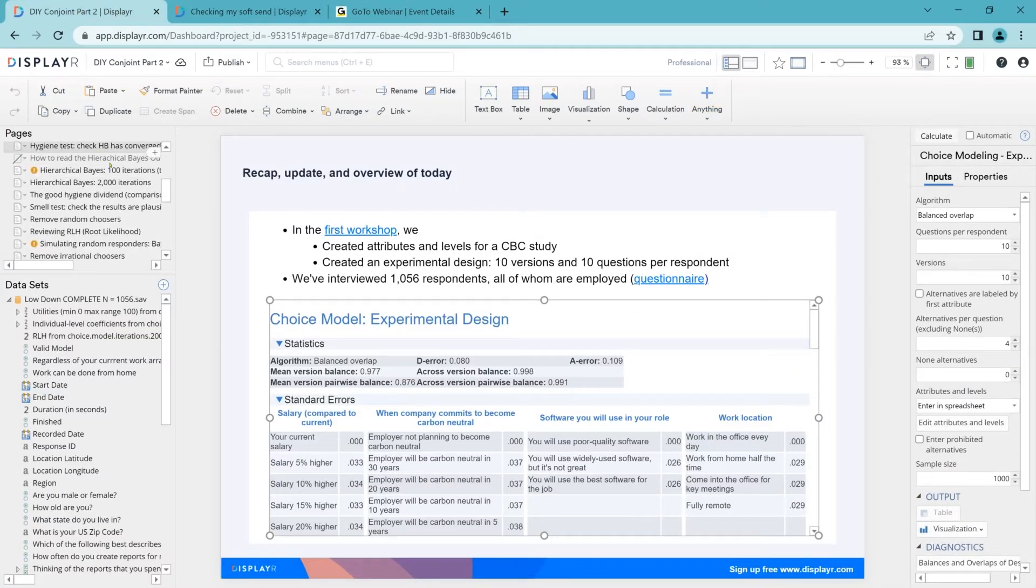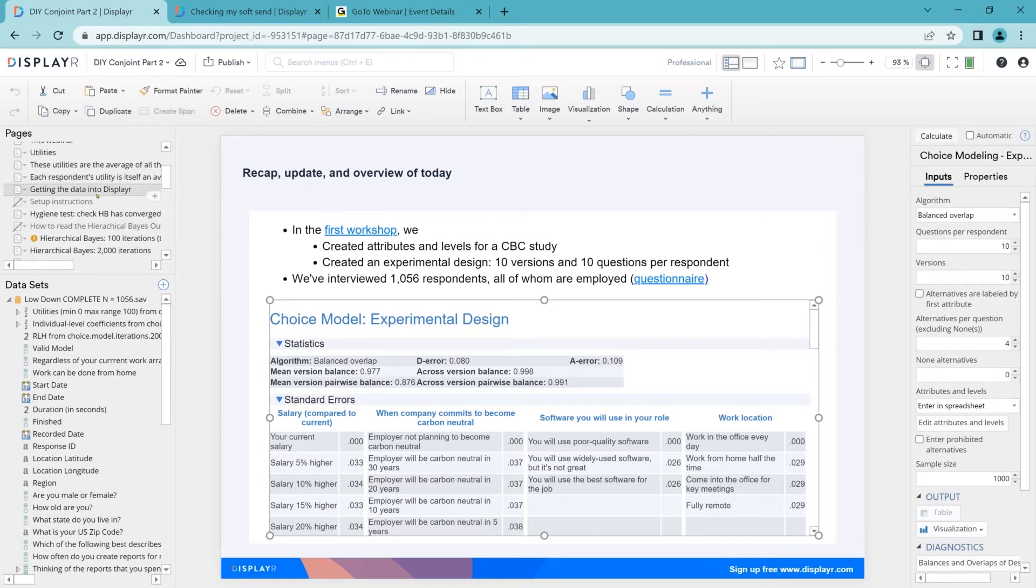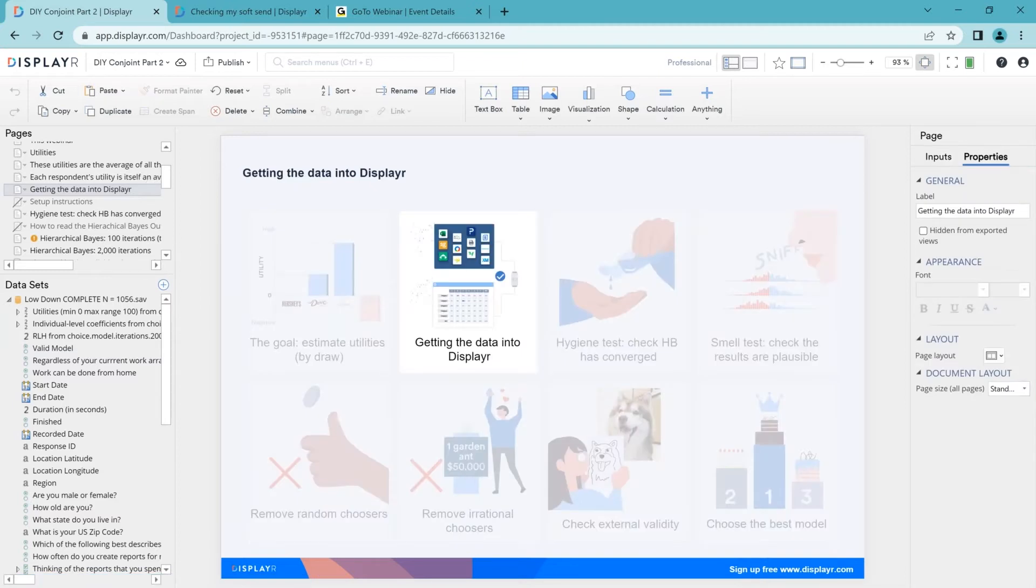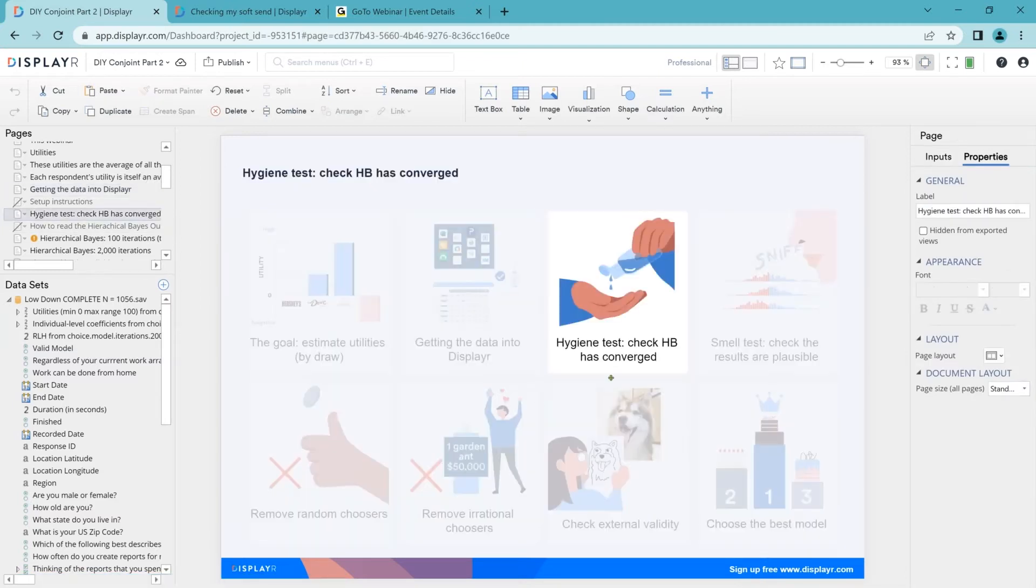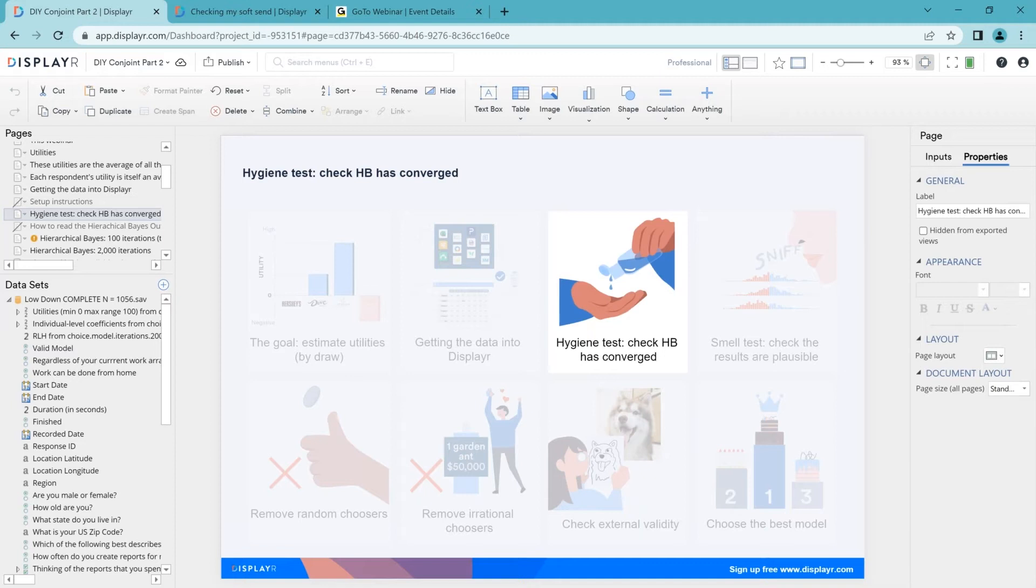Now the next stage is to do a hygiene test. And this is to check that hierarchical Bayes model has converged. What does that mean? Well, most things that we calculate in market research have exact formulas. You can just type a formula in like the percentage or the mean. But more complicated analyses work by doing trial and error. And a result is said to have converged when we're confident that we've done enough trial and error to have arrived at a good result. And so a basic test of hygiene when we're using these advanced methods is, do we actually have convergence? Let's have a look.